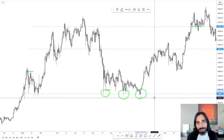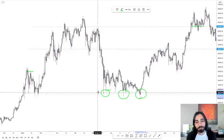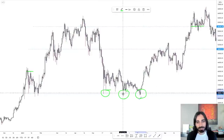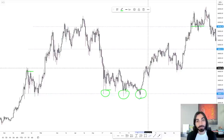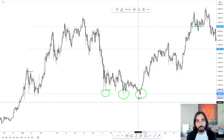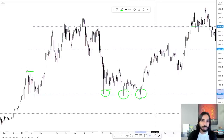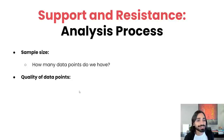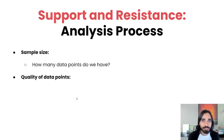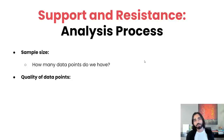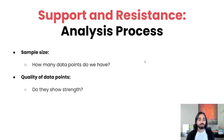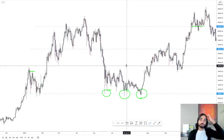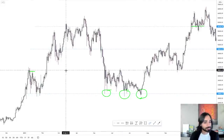You can see that this level has held multiple times — at every single data point, the support has shown strength. However, the number alone is not enough. If you take a look over here, we've got three separate data points: test, bounce, test, bounce, test, bounce. Two of these are bullish, but one actually makes the argument weaker. And I'll show you how to figure that out — by analyzing the quality of the data points. The first quality point to look out for is whether they show strength.